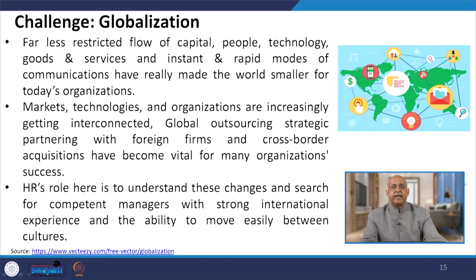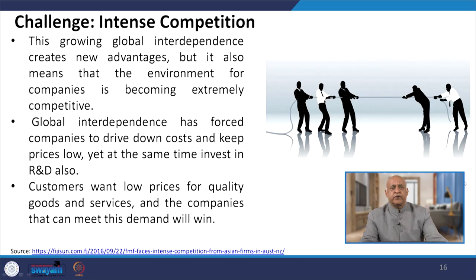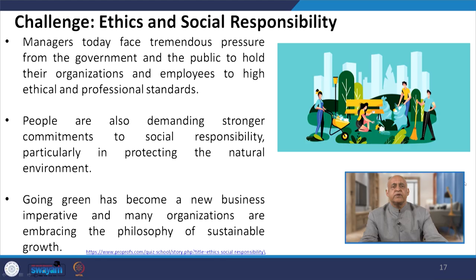Markets, technologies, and organizations are increasingly getting interconnected. Global outsourcing strategies, partnering with foreign firms, and cross-border acquisitions have become vital for many organizations' success. HR's role here is to understand these changes and search for competent managers with strong international experience and the ability to move easily between cultures. Global competitiveness creates more and more competition — global interdependence creates new advantages but also makes the environment extremely competitive. Companies must drive down costs while also investing in R&D.